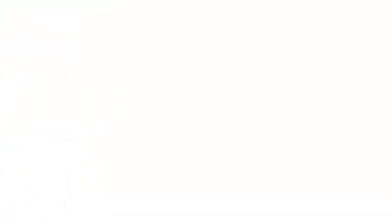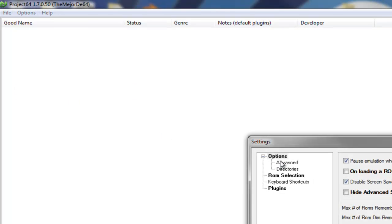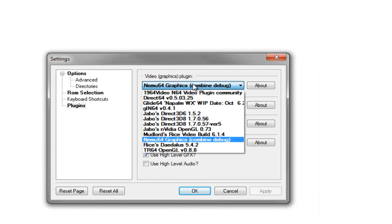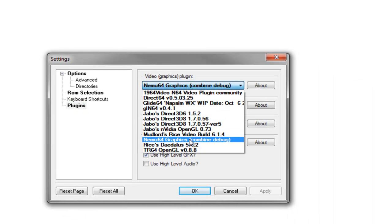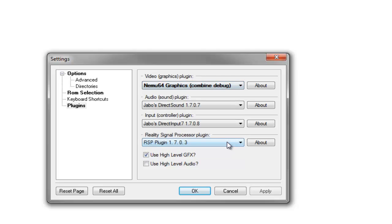Go to options, settings, plugins, then select Nemu 64 graphics in brackets combine debug. So like that, click OK.